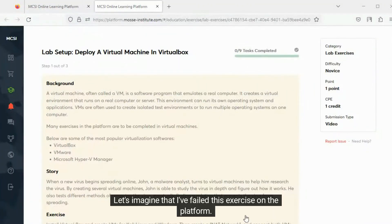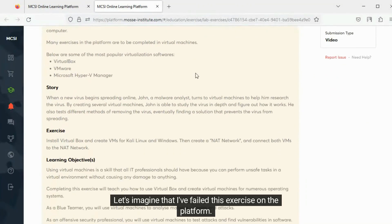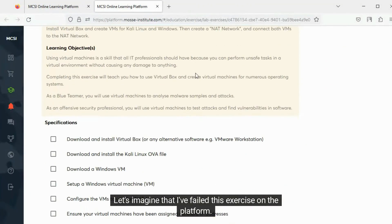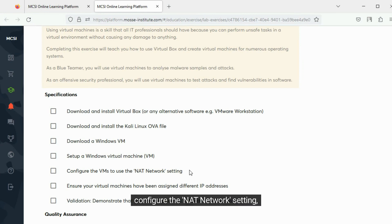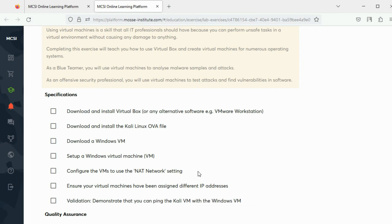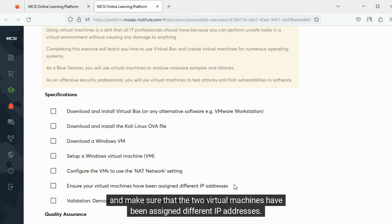Let's imagine that I've failed this exercise on the platform. It requires a student to set up two virtual machines in VirtualBox, configure the NAT network setting, and make sure that the two virtual machines have been assigned different IP addresses.